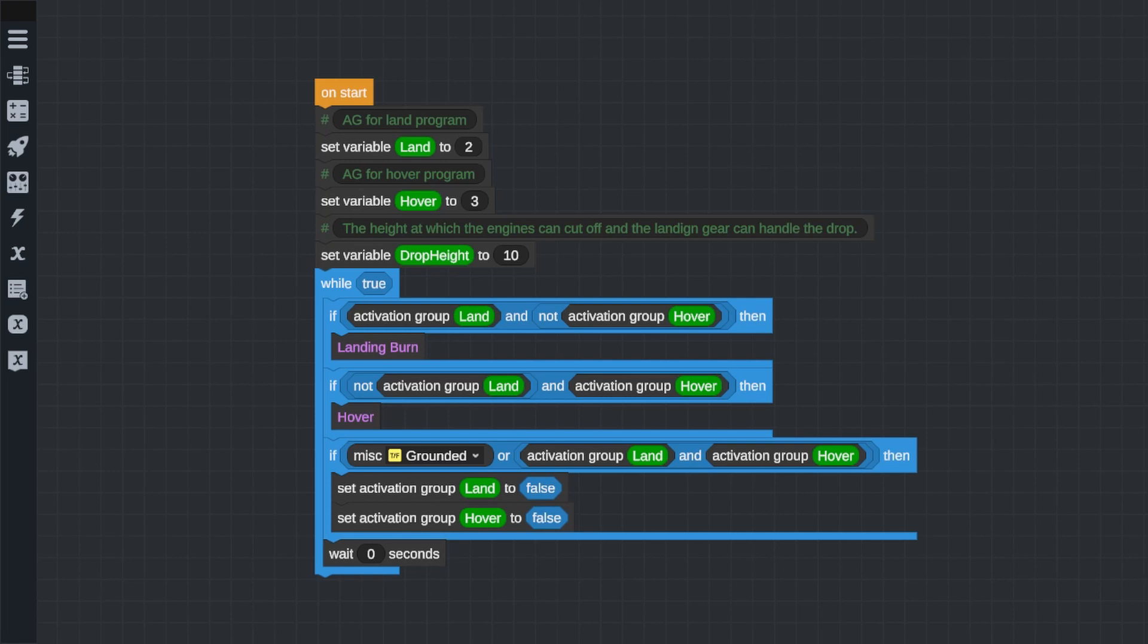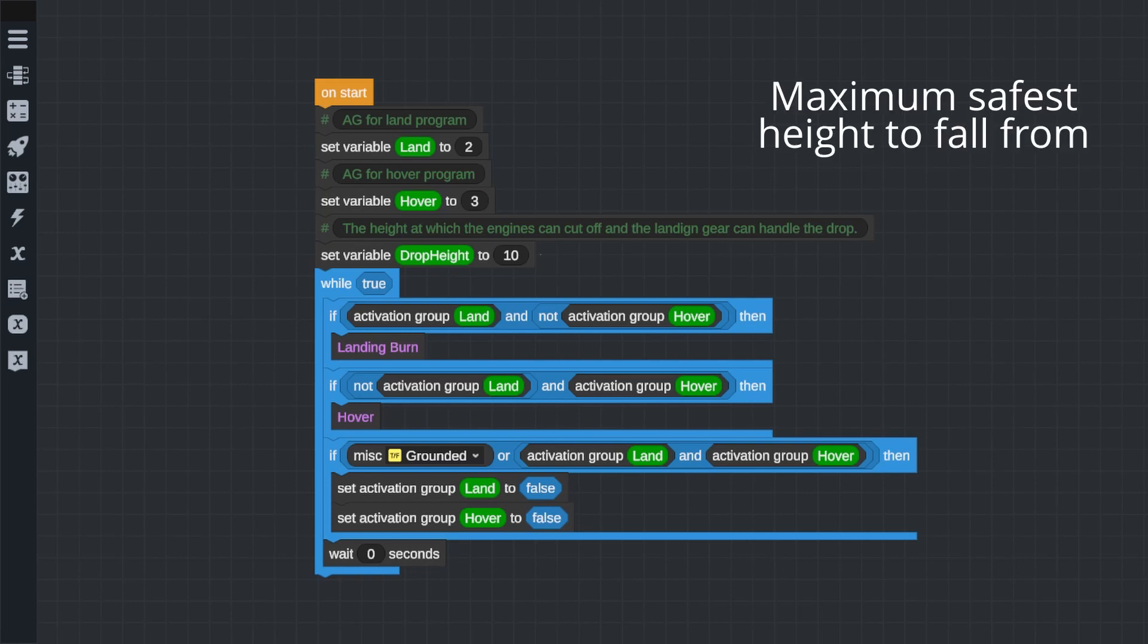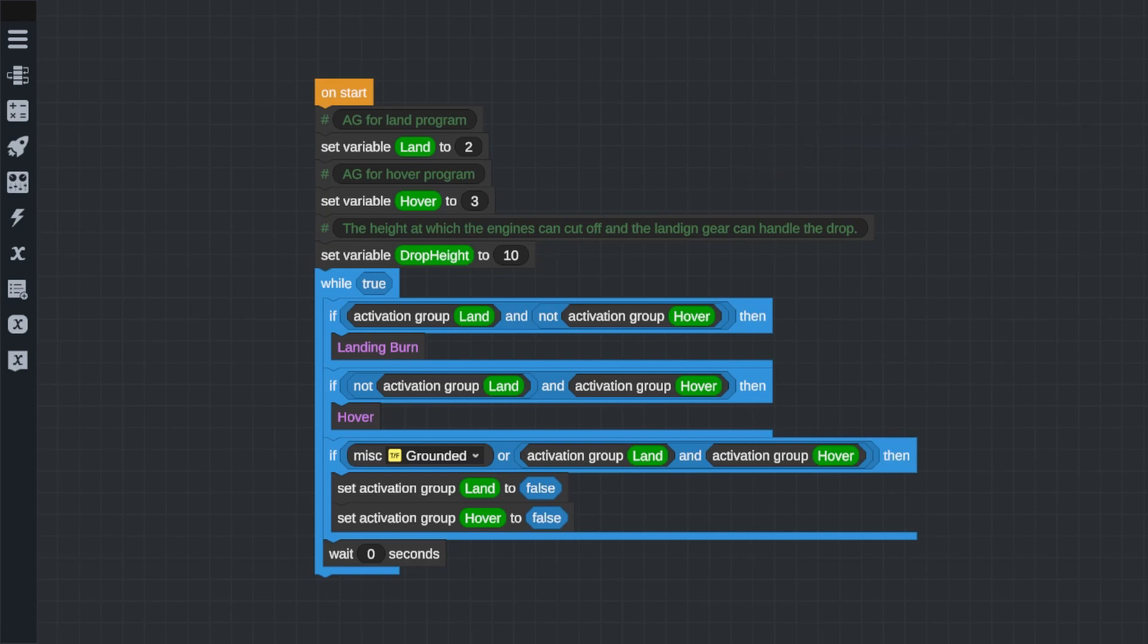Now, I'm using variables instead of just typing the numbers directly into the different lines of code because if I want to change the activation group and I don't use variables, I would have to go to each line of code where I've used that number and change it manually. But if I use a variable, then I only have to change it in the statement here declaring the variable and the program will automatically update that value everywhere else. I'm also going to create a variable and call it drop height. Now, this will be used a little bit later in the program, but this is basically the altitude in meters above the ground at which I'm comfortable with the engines being cut and letting the craft land on its legs. We'll set it to 10 meters for now, but we can easily adjust it later if it's too low or too high.